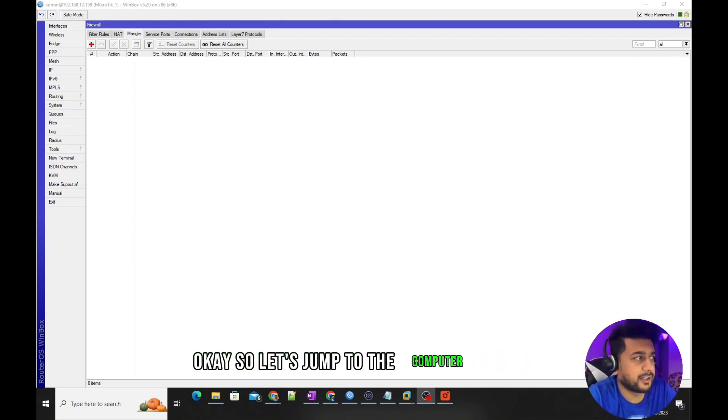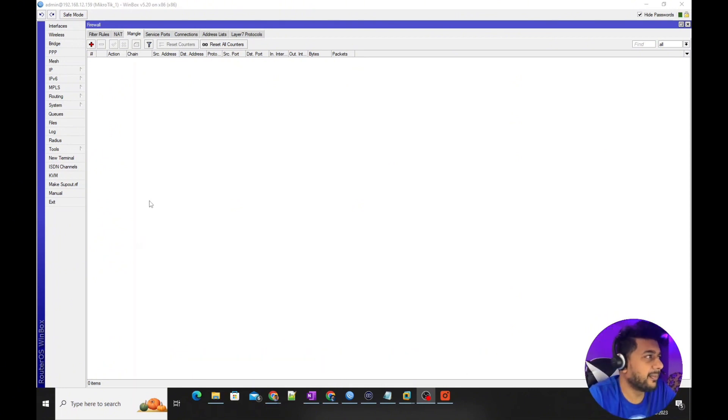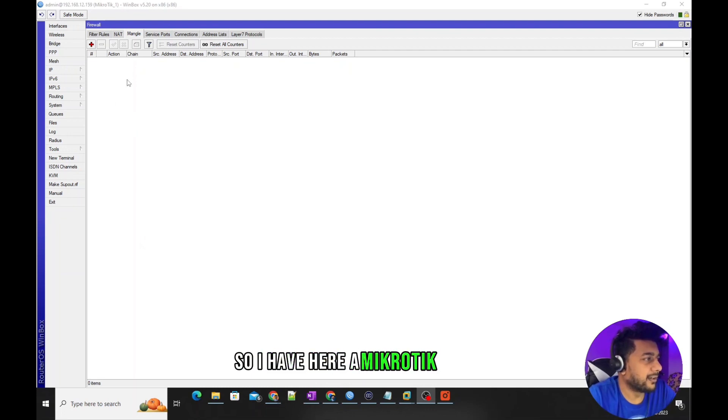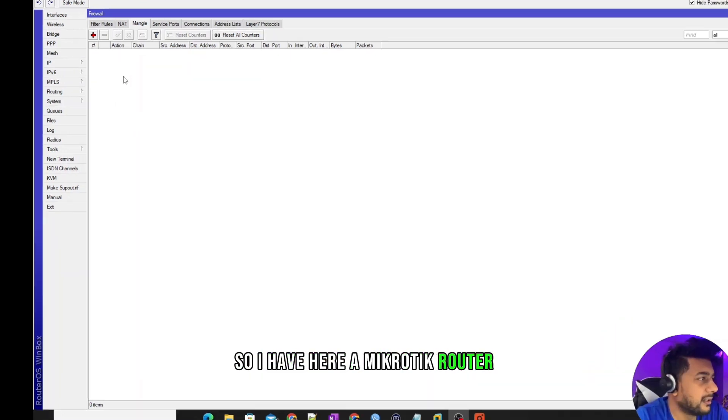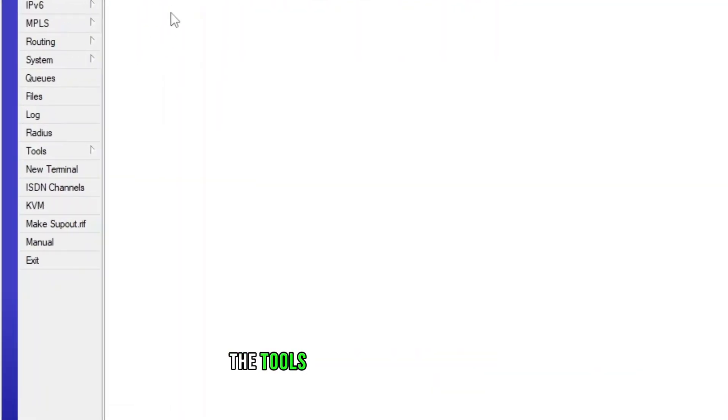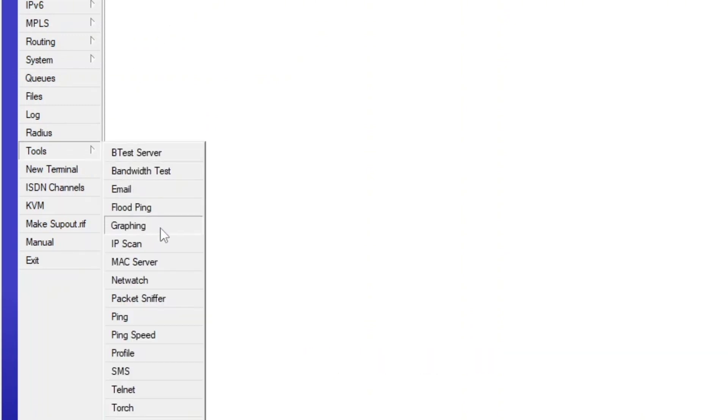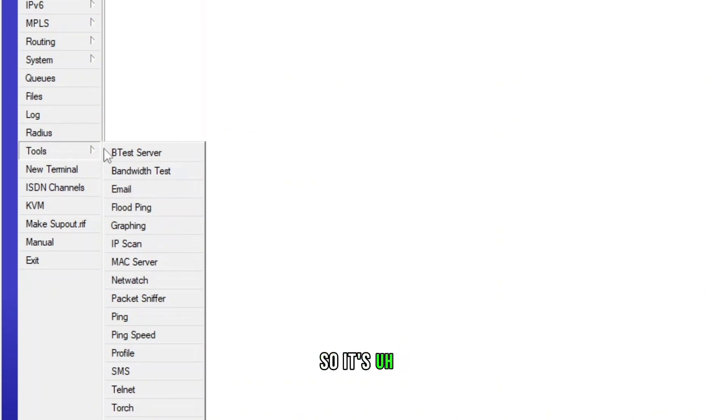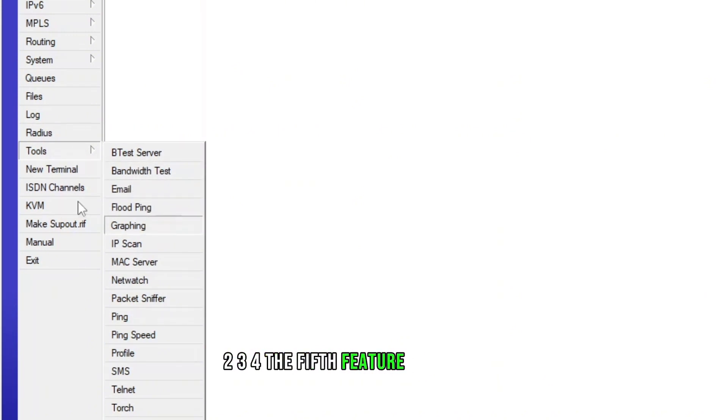So let's jump to the computer screen. I have here a MikroTik router. All you need to do is just go to the Tools section and find the Graphing feature. It's the fifth feature in the Tools menu.